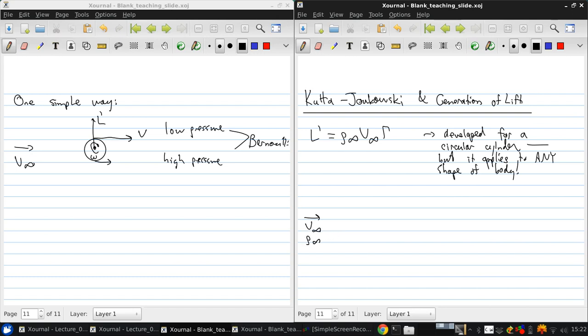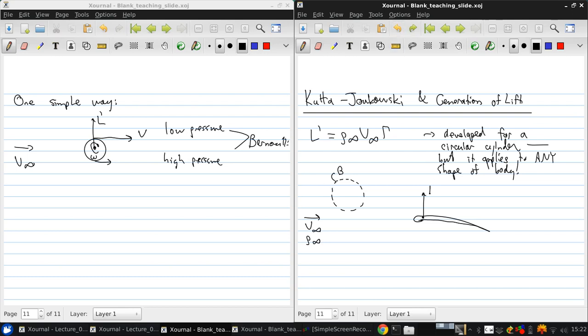We've got an incoming flow in the free stream ρ∞, V∞. We have some contour over here, we'll call contour B. And then we have an airfoil over here which is generating some lift per unit span. And the streamlines around it maybe look something like this.